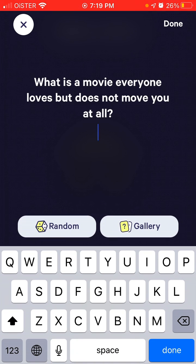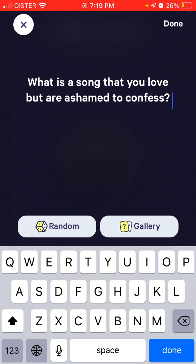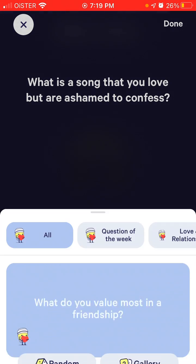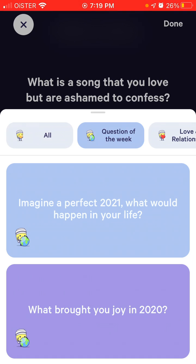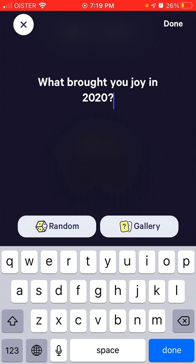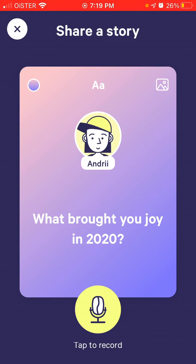You can go and answer a question, tap to record, and change the background. You can also do it without a question and just record a random bin.